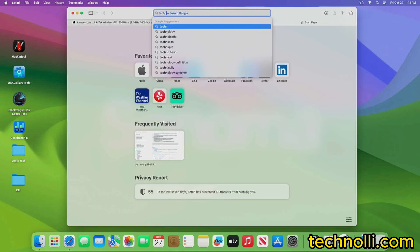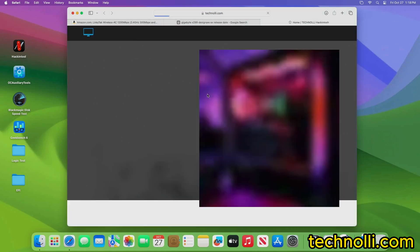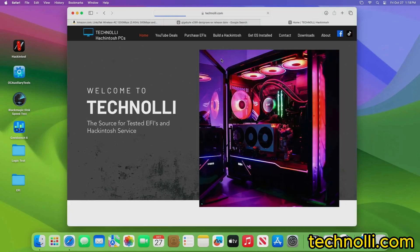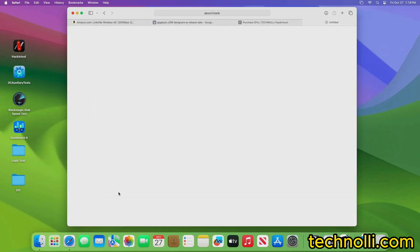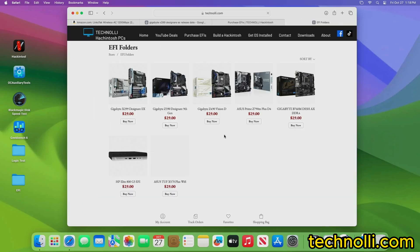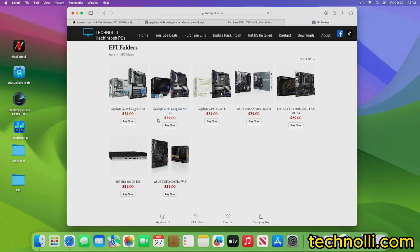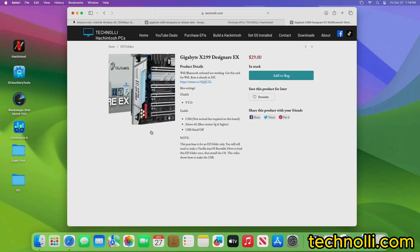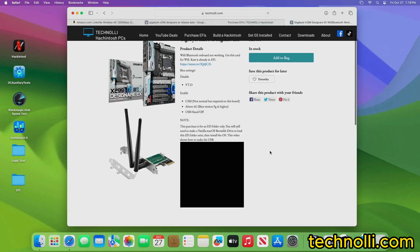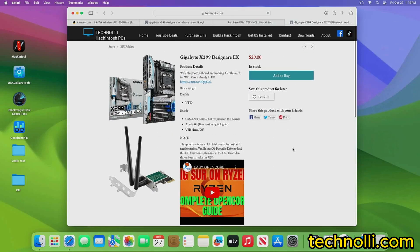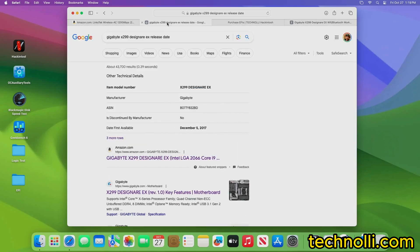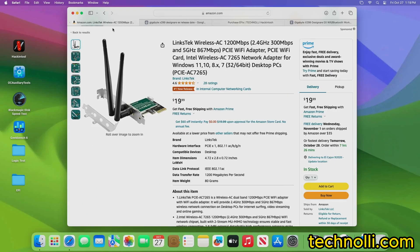If you go over here to Technoli and we go over here to purchase EFIs, buy an EFI, you will see it right here. And as I've stated, it already includes the kexts for this. So this motherboard came out in 2017 and it still is fantastic.